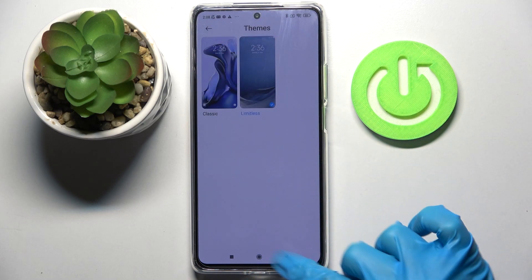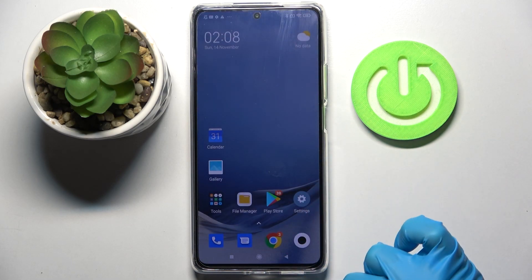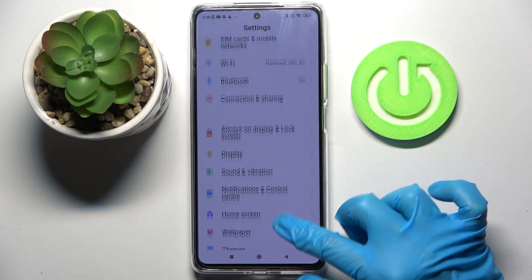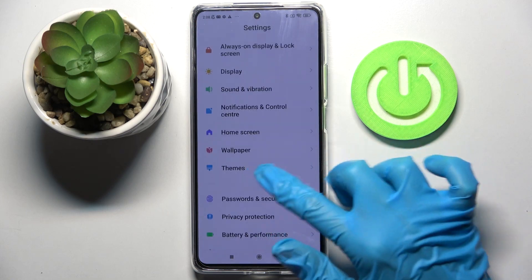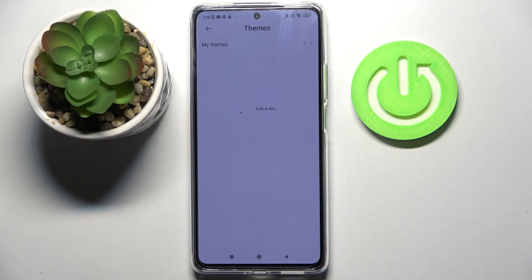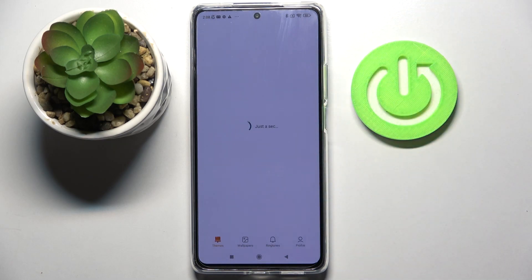As you can see the theme of my device has changed, but you can also go into the same options, click on themes but this time select more over here.